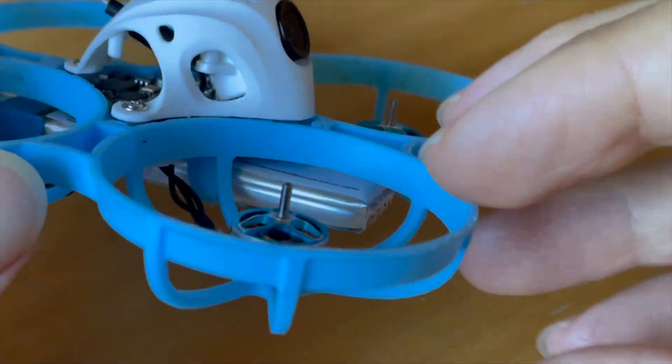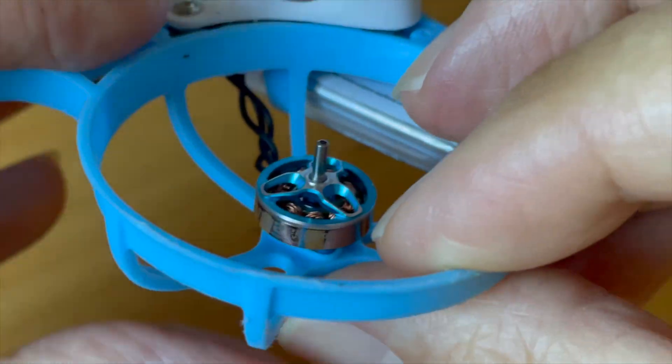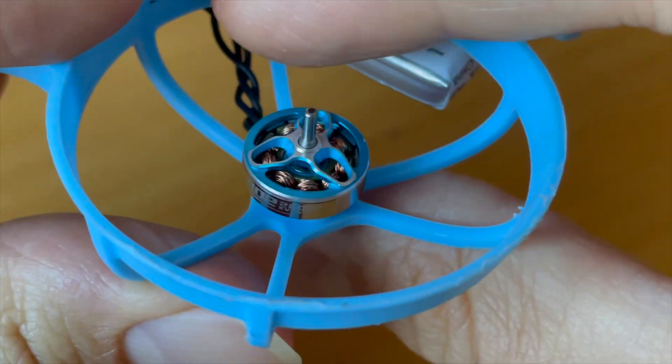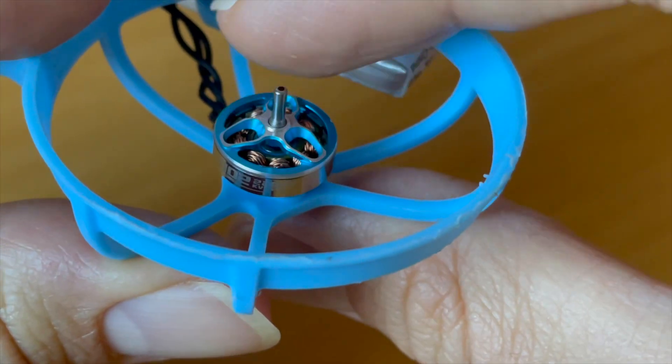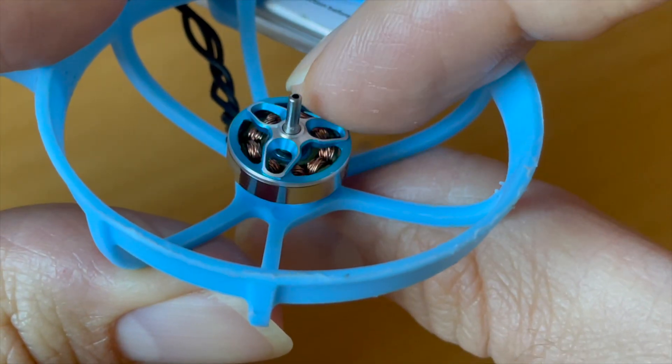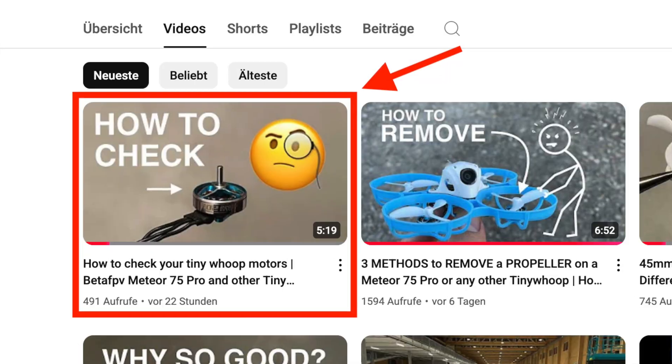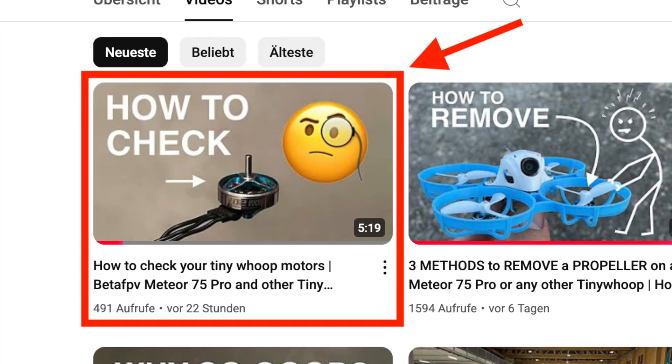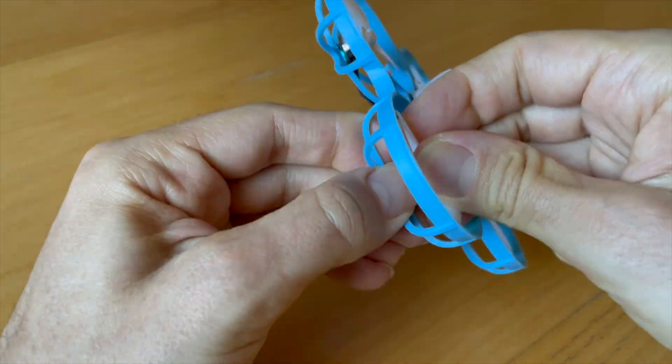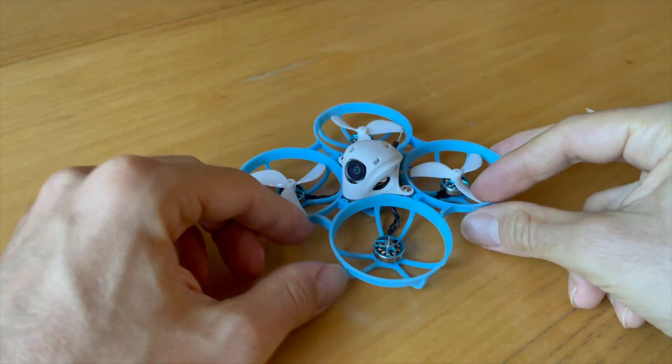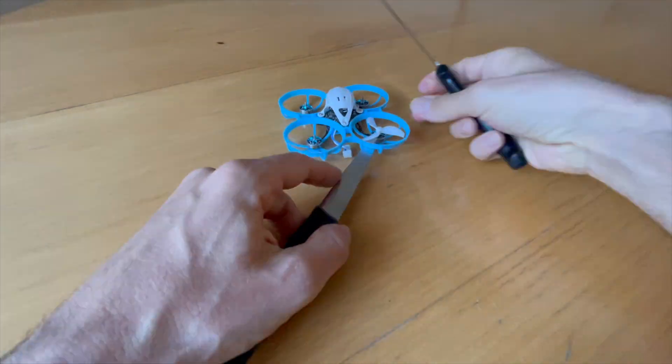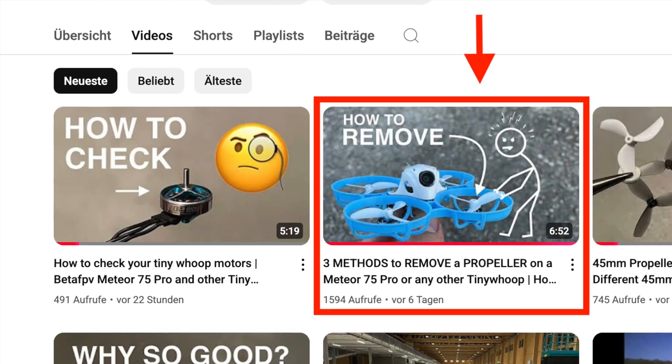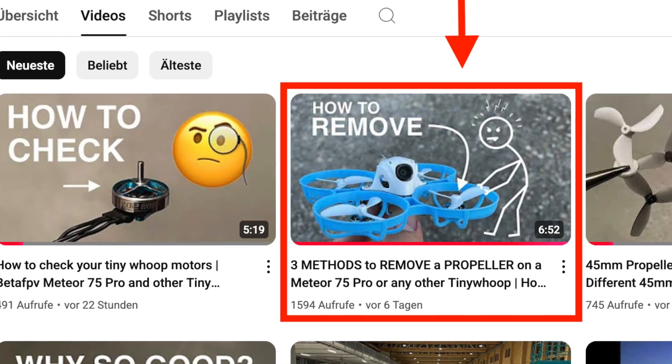To do this you need to locate the motor with the bent shaft. You can see how to do this in my last video. Then you need to remove the propeller. Sometimes the propeller is very tight. You can see how to remove the prop anyway in my second to last video.